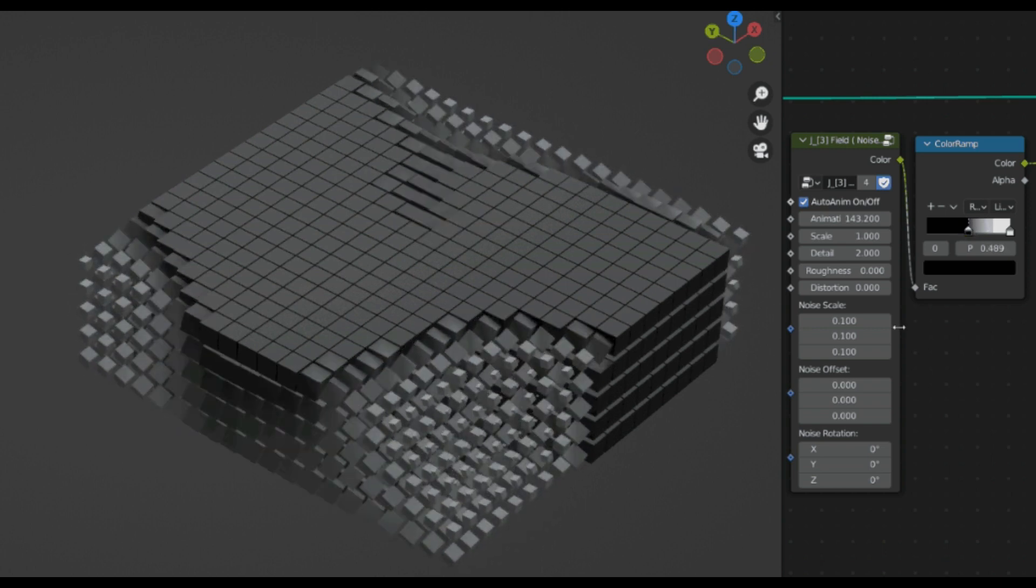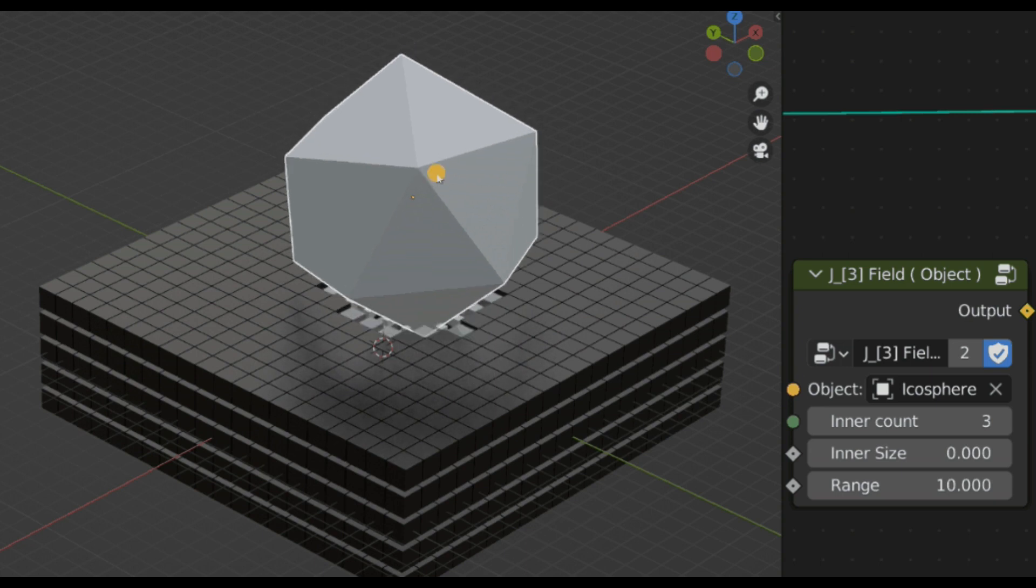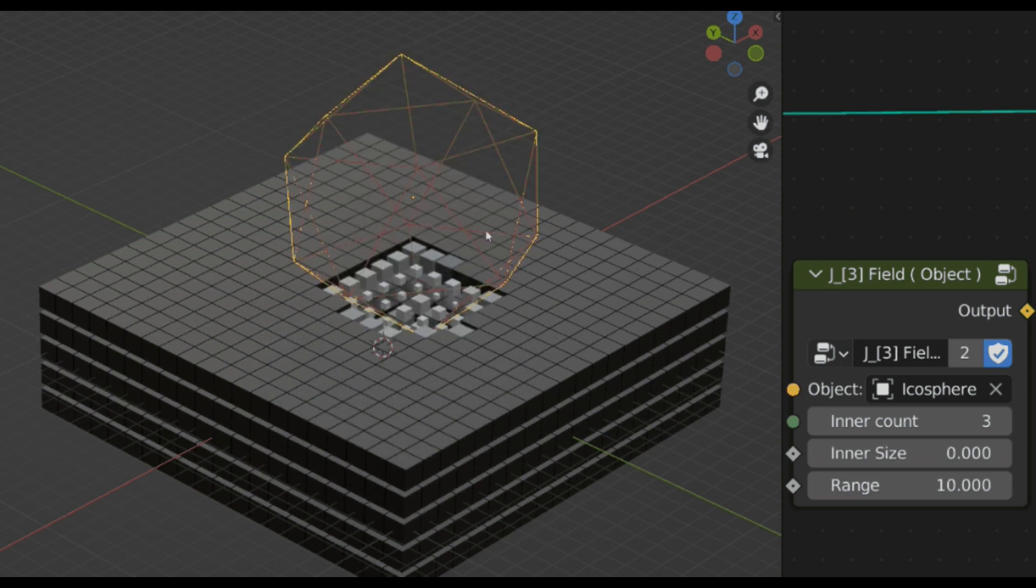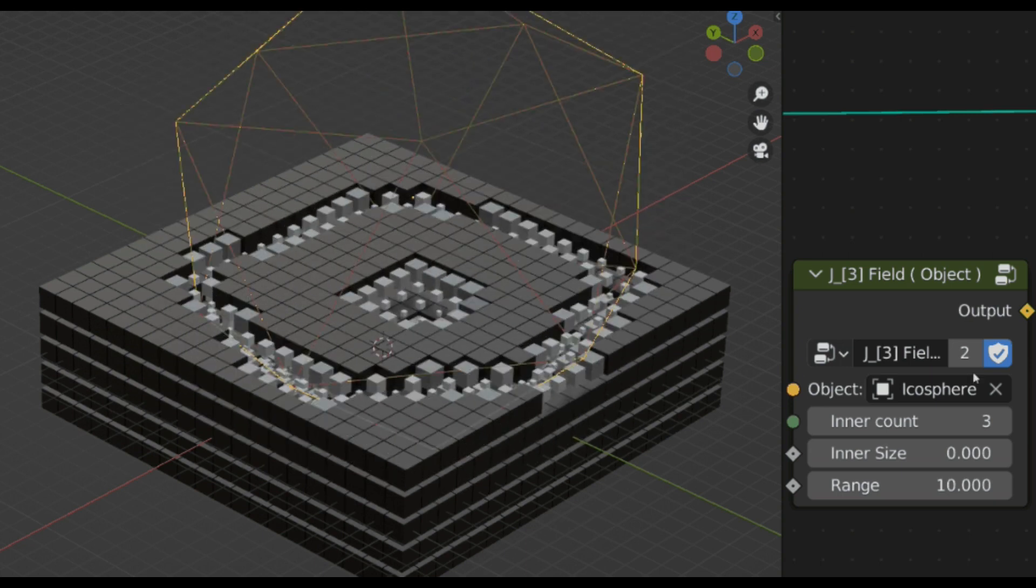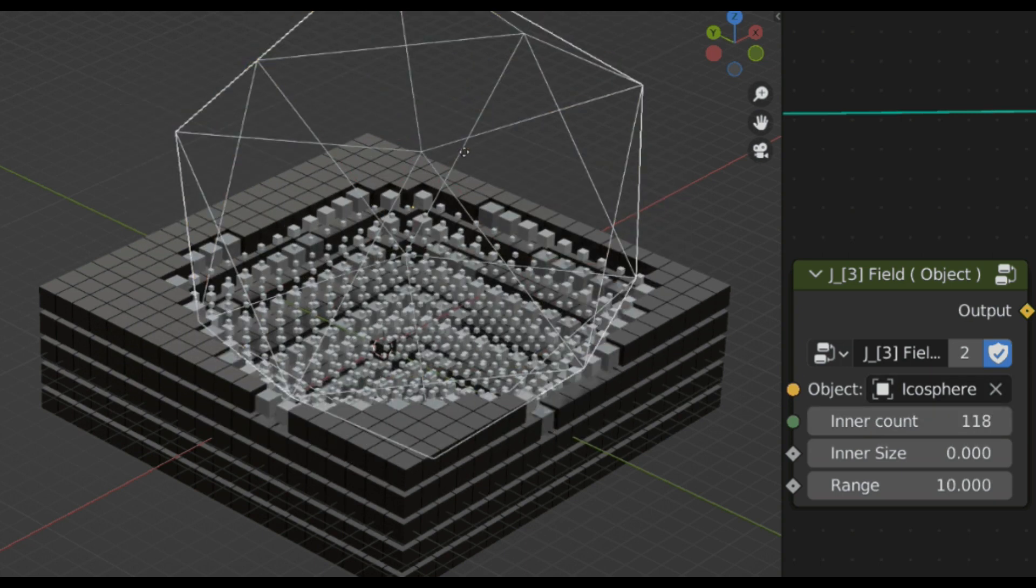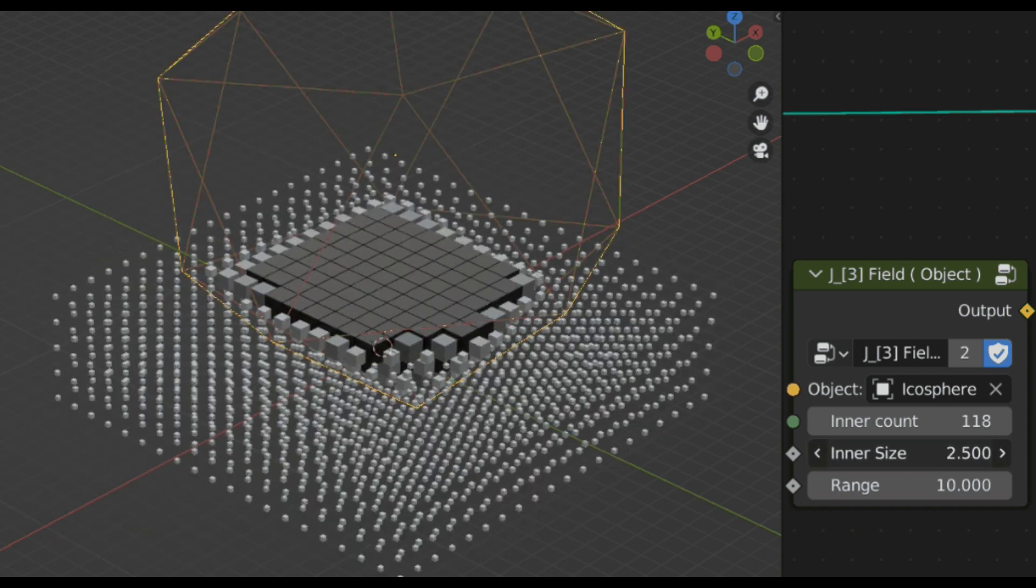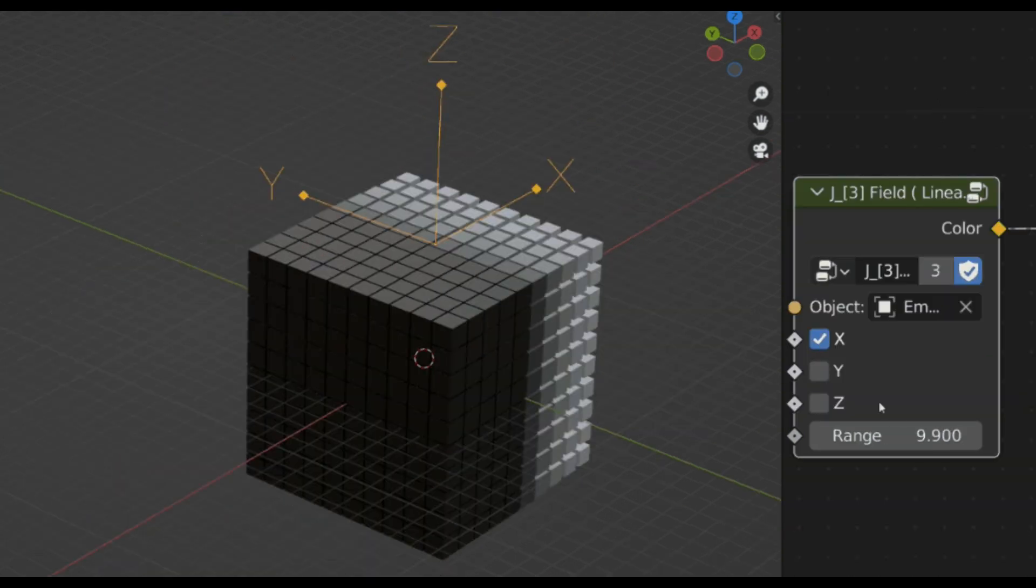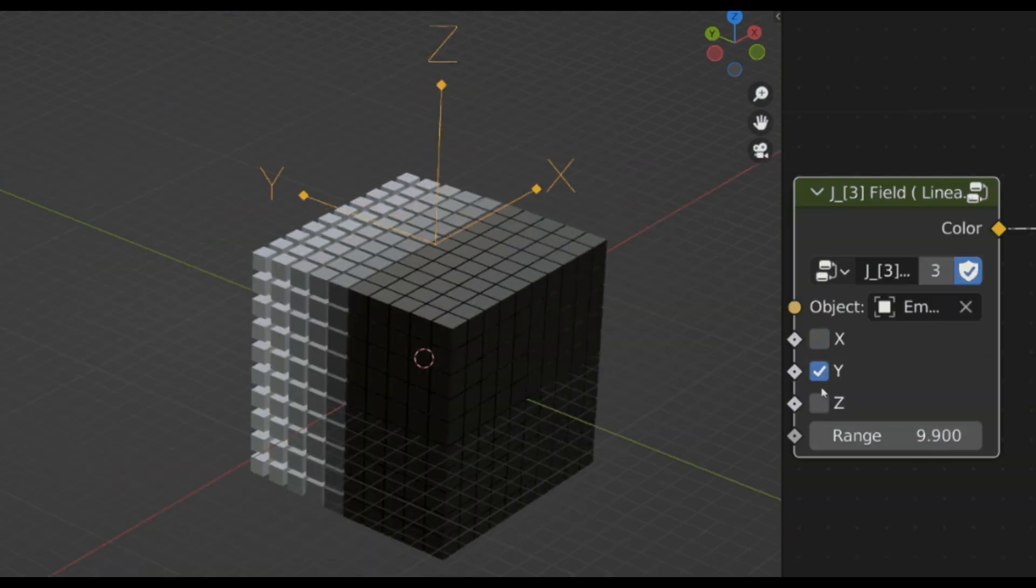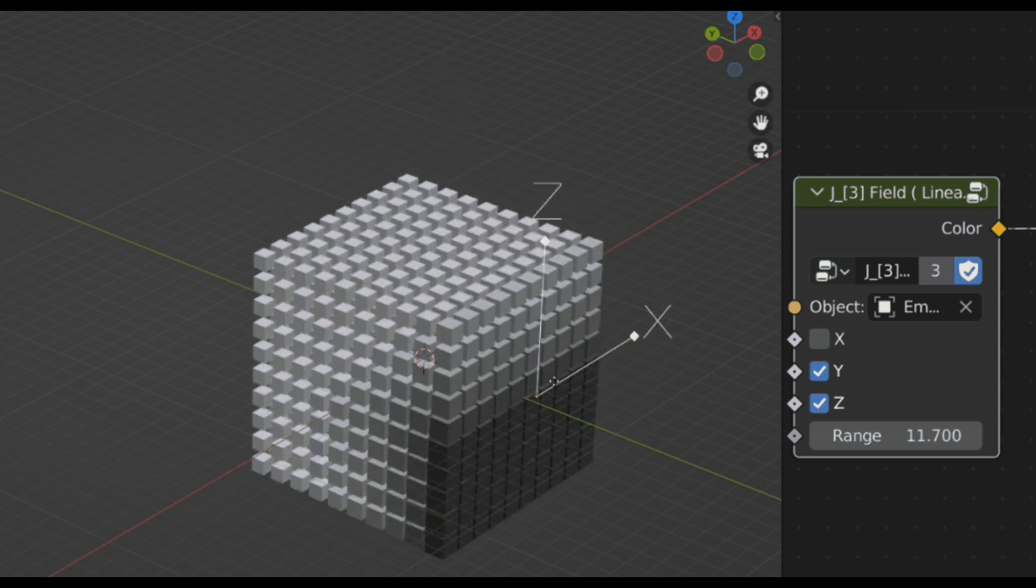The third is Object, which uses an object, whatever it is, as a controller for the field. And lastly is Linear, which orients the axis of the instance toward the target.